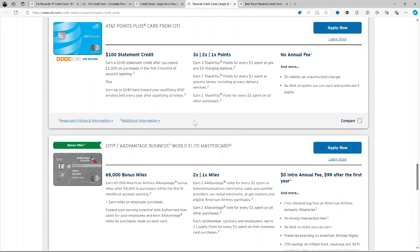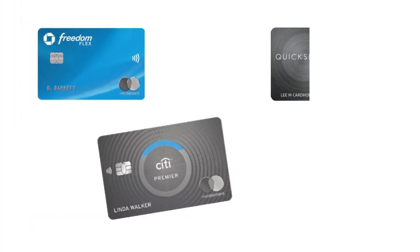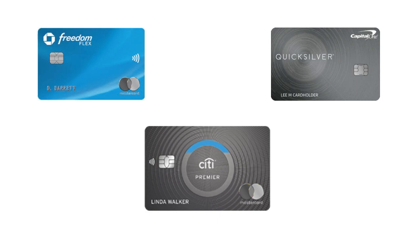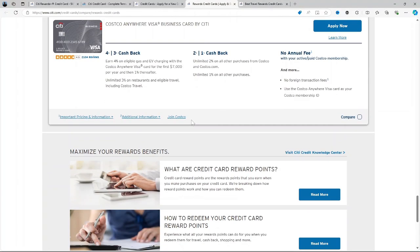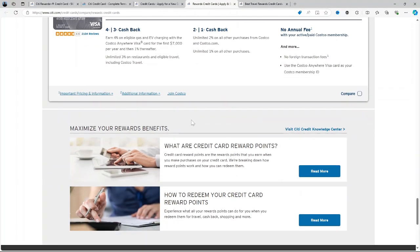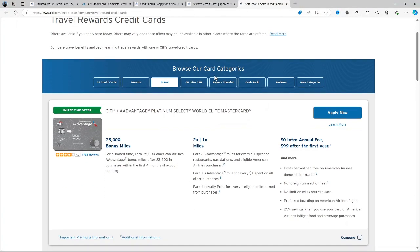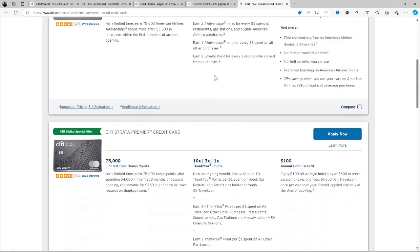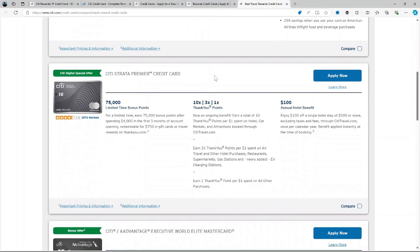Rather, you might explore alternatives like Chase Freedom Flex, Capital One Quicksilver Cash Rewards or City Premier. Thank you for watching this video. Please like and share if you found it helpful and don't forget to subscribe to our channel for more updates.